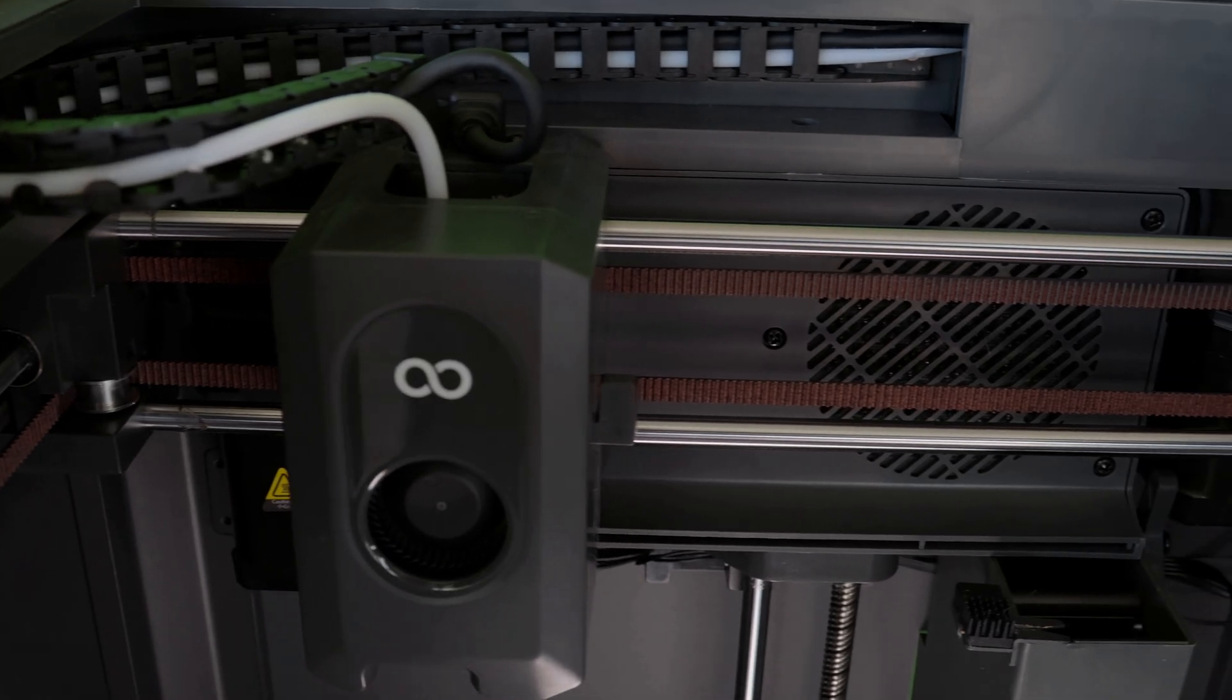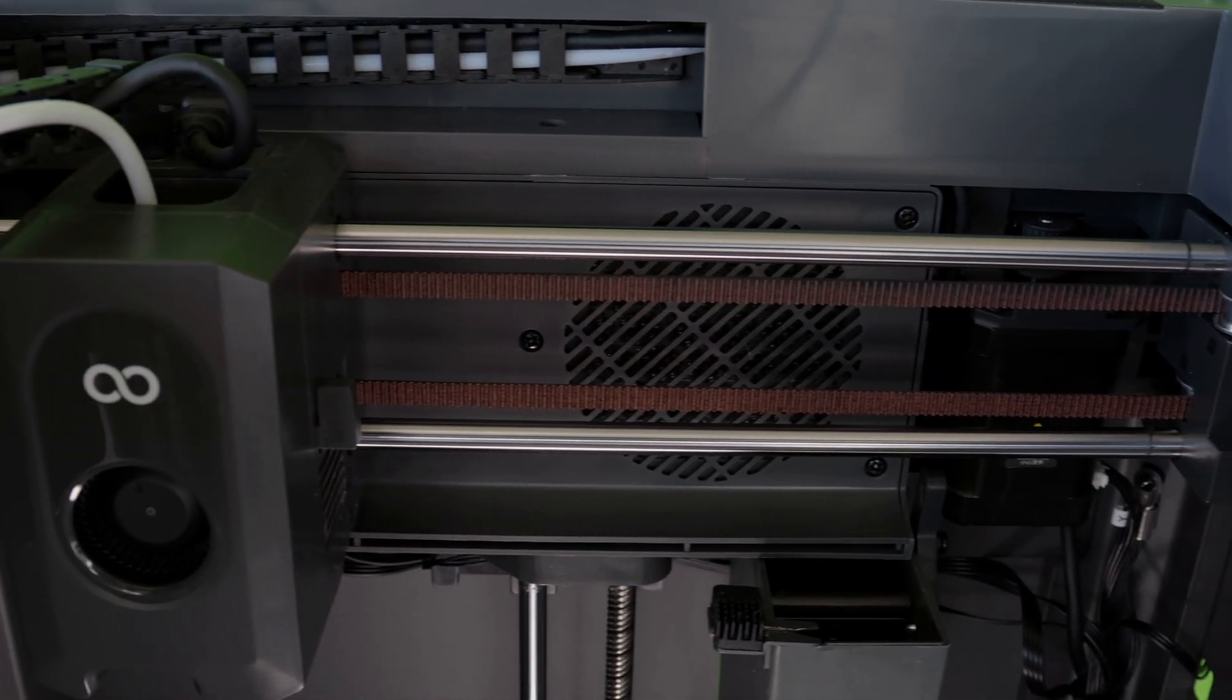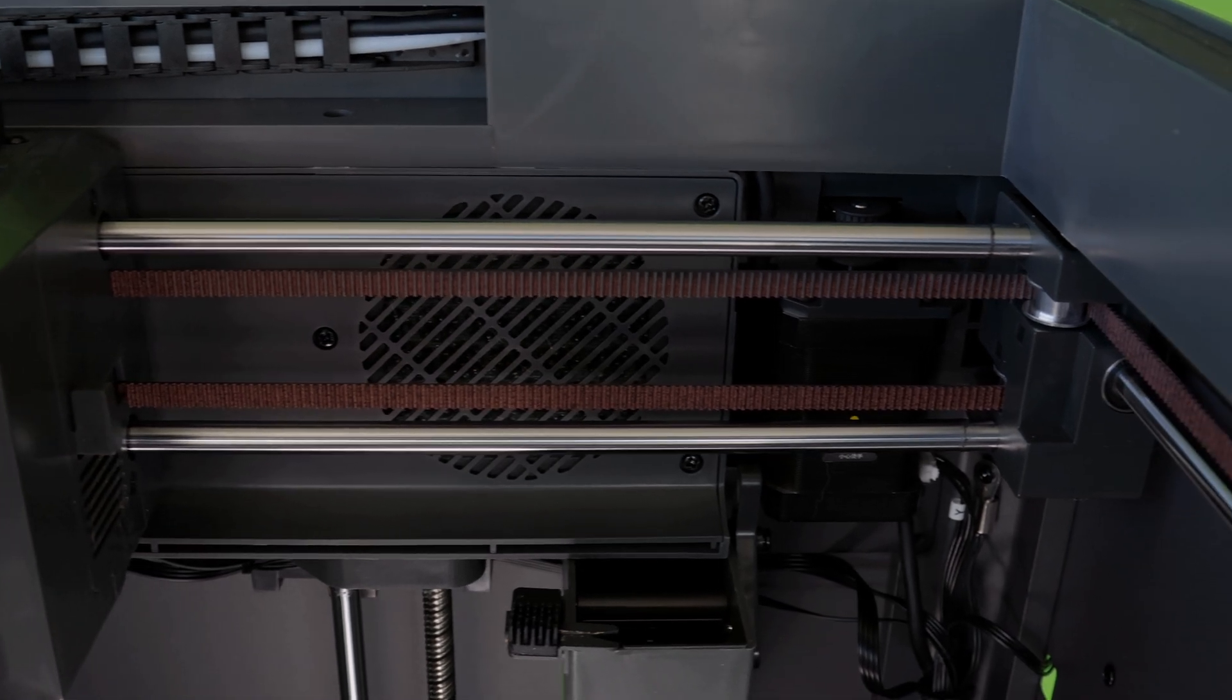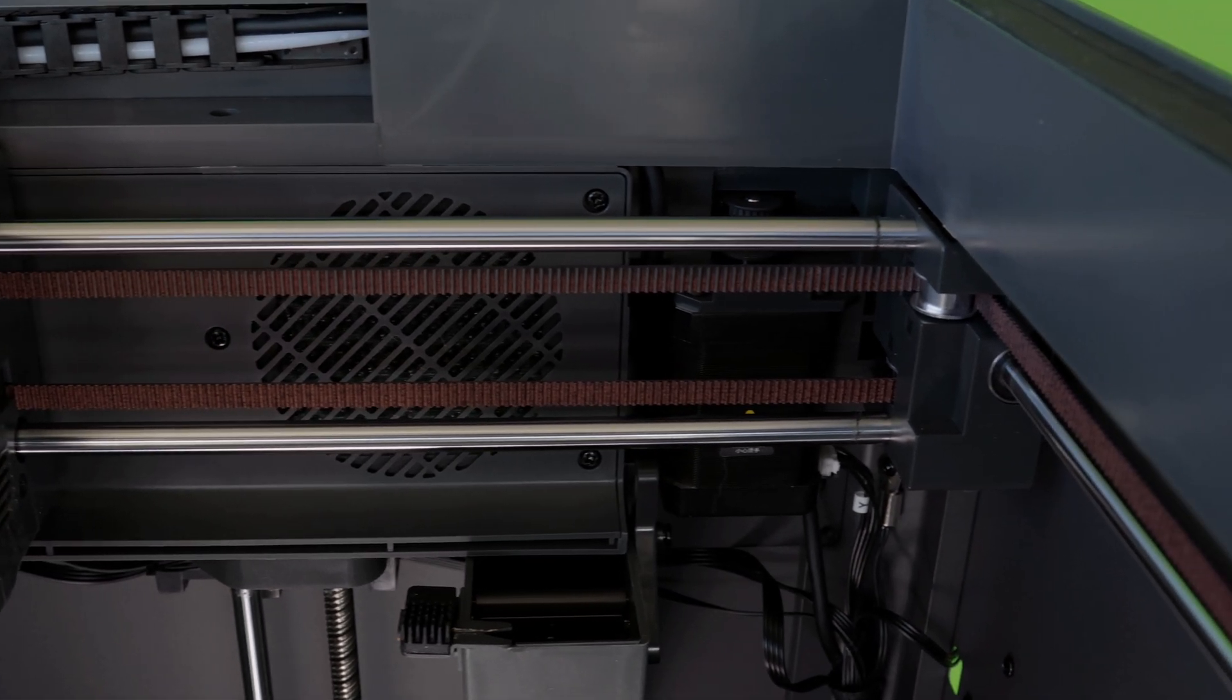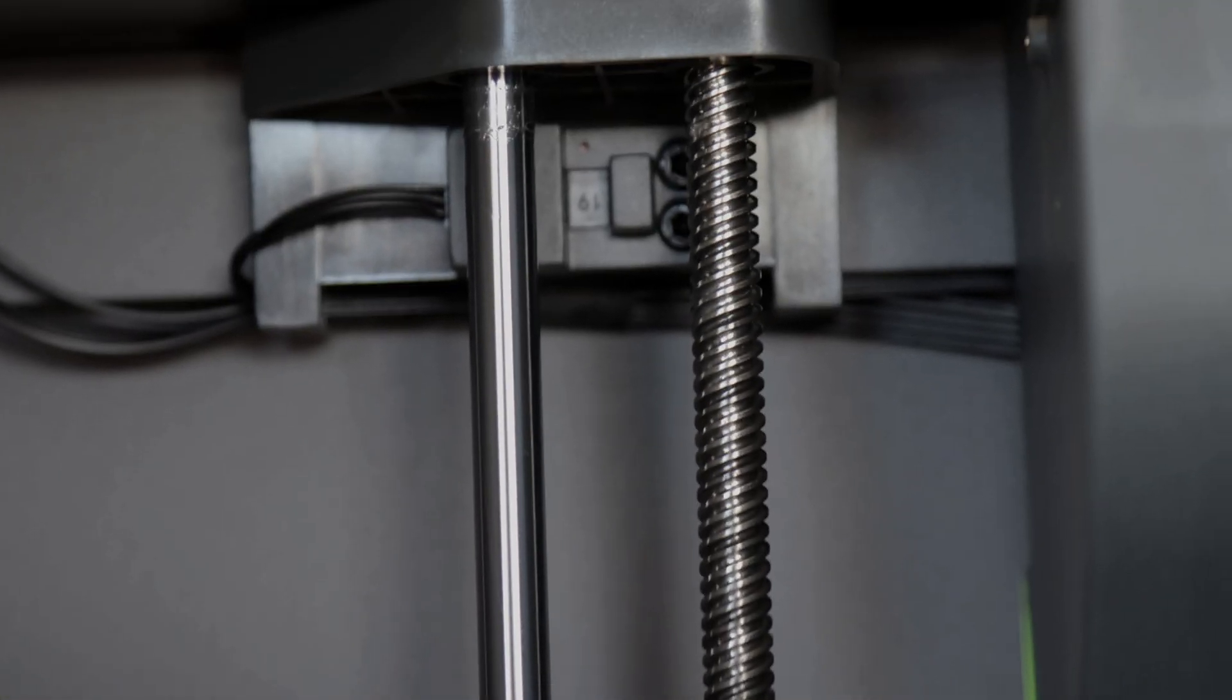This printer is built on a Core XY system, meaning it moves faster, prints cleaner, and stays more accurate than traditional printers. If you've ever dealt with a slow, shaky printer bed throwing off layers, you know exactly what I mean.